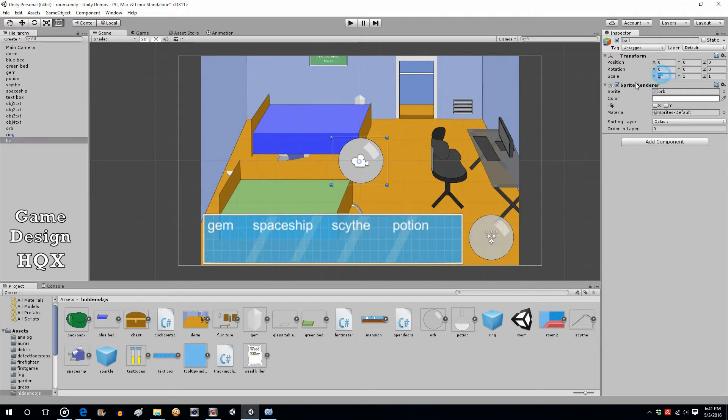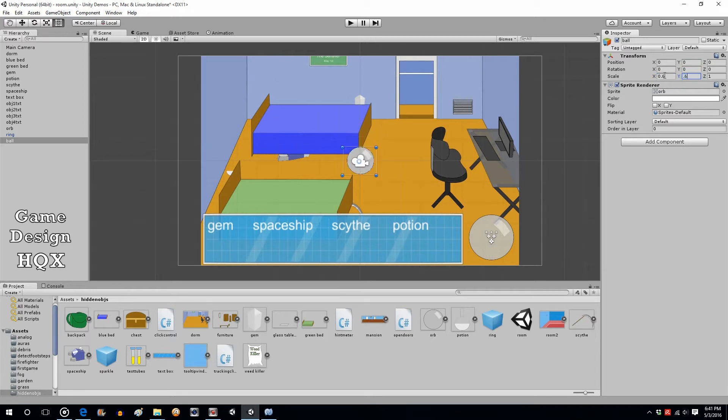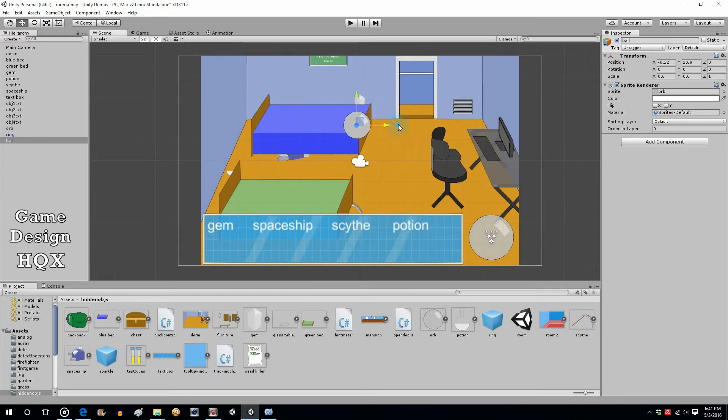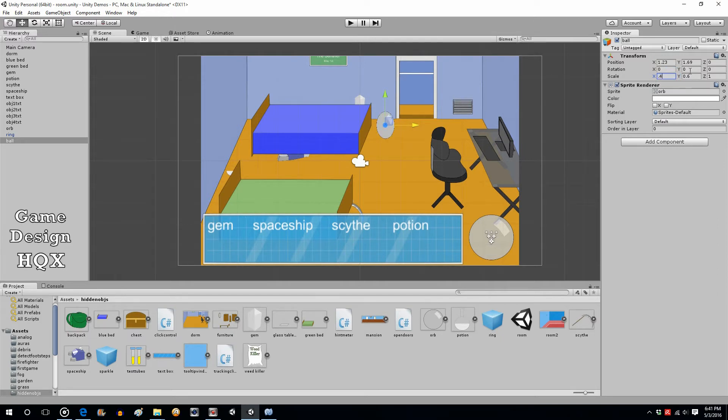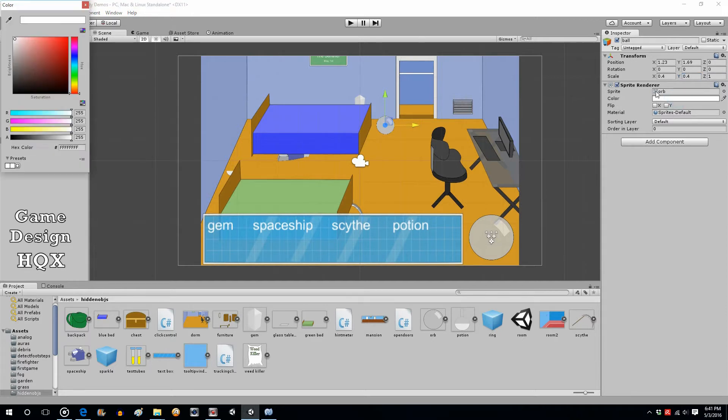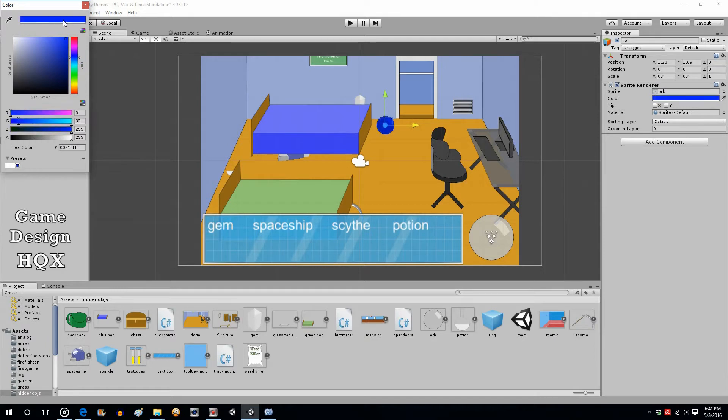So let's just scale it like 0.6, 0.6. I just don't want it to be too big on the screen. Change it to 0.4, click on color and let's make this one say a bluish color.